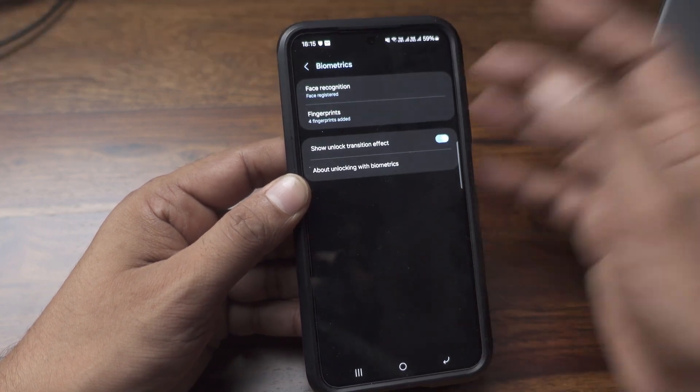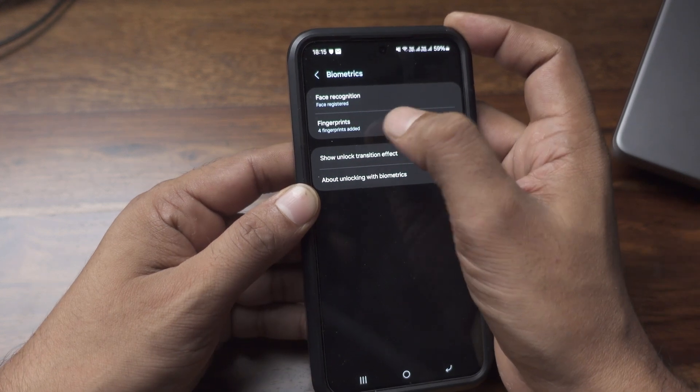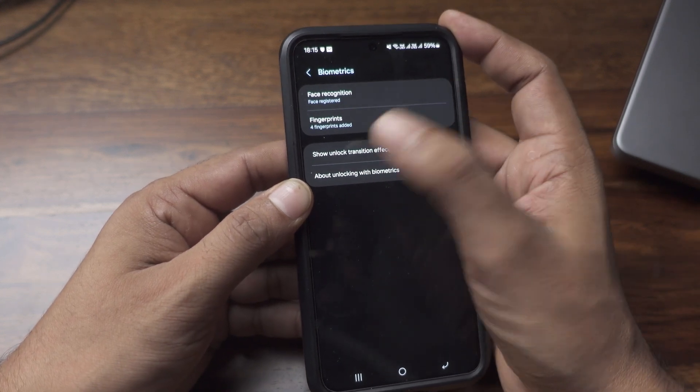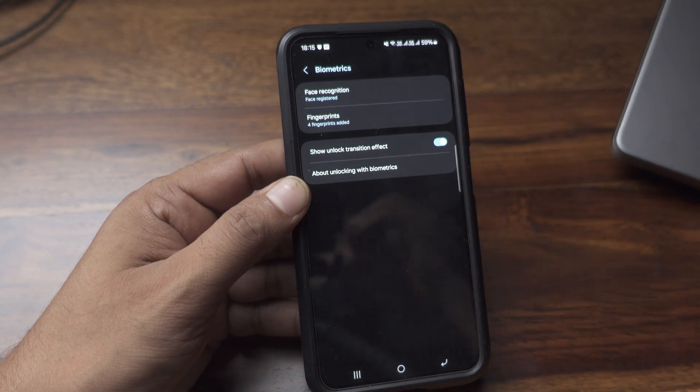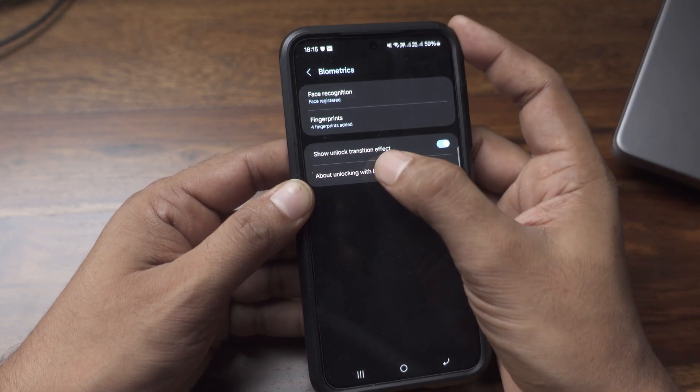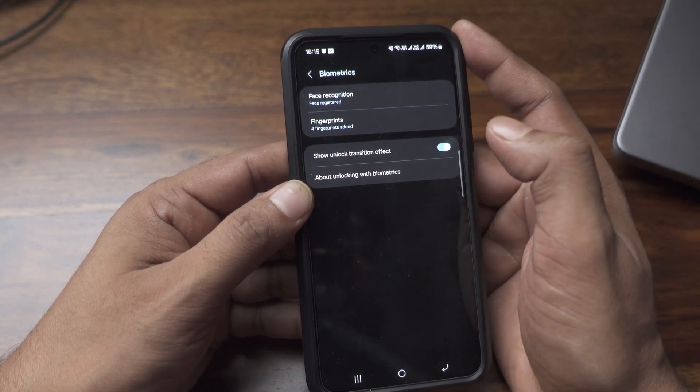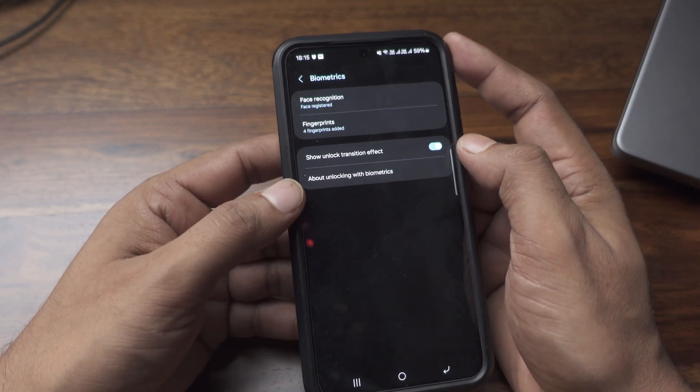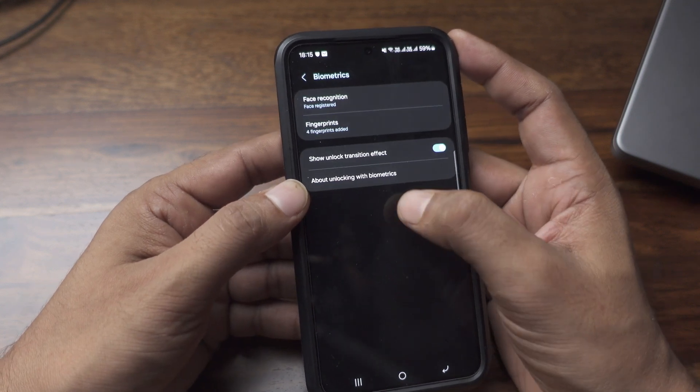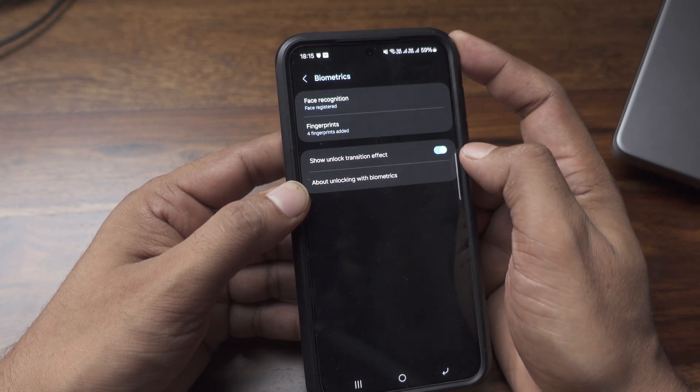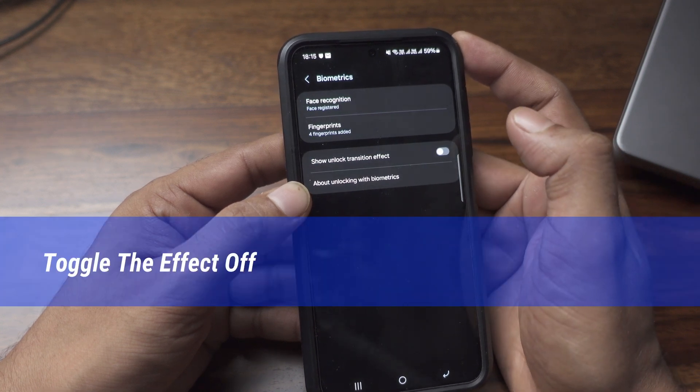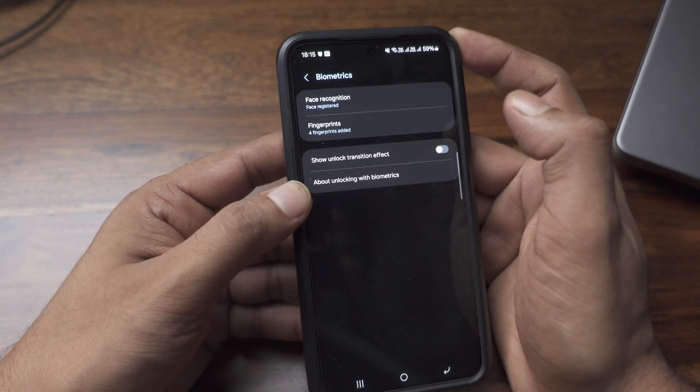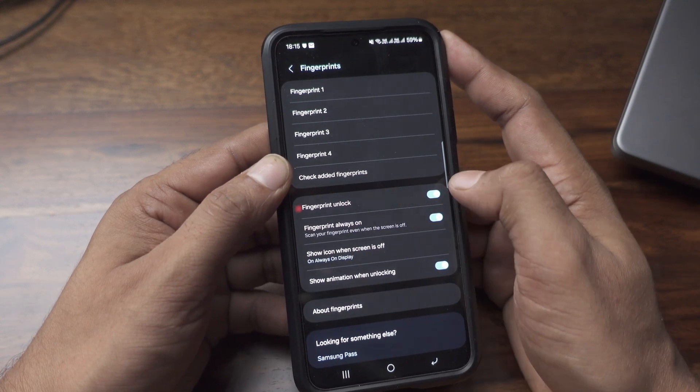You will see I have fingerprints enabled. When you have fingerprints enabled or any locking feature enabled, you have an unlock transition effect, whether you are using face unlock or fingerprint. Simply turn off that transition effect and then you need to enable fingerprint unlock.